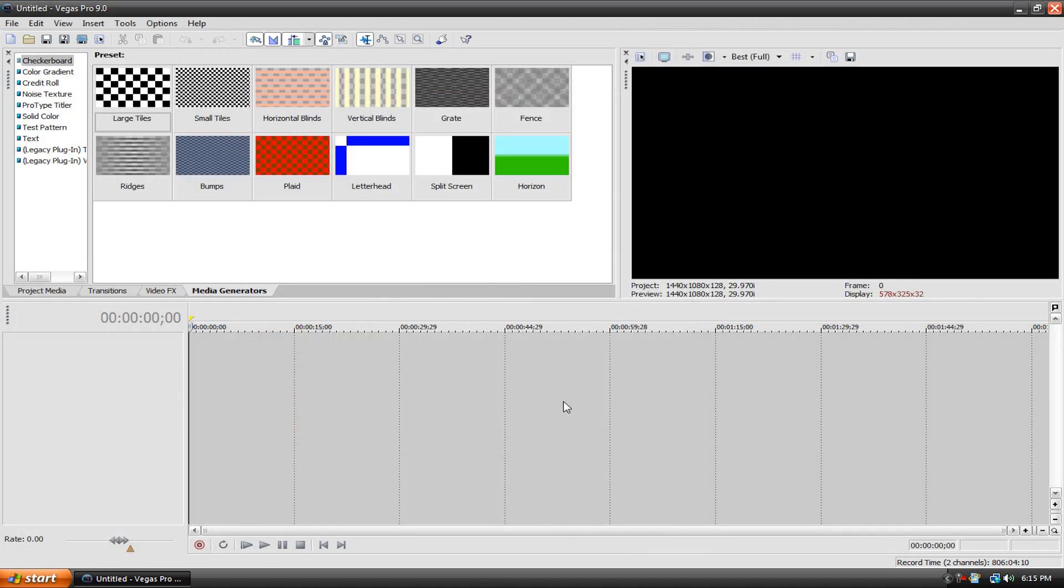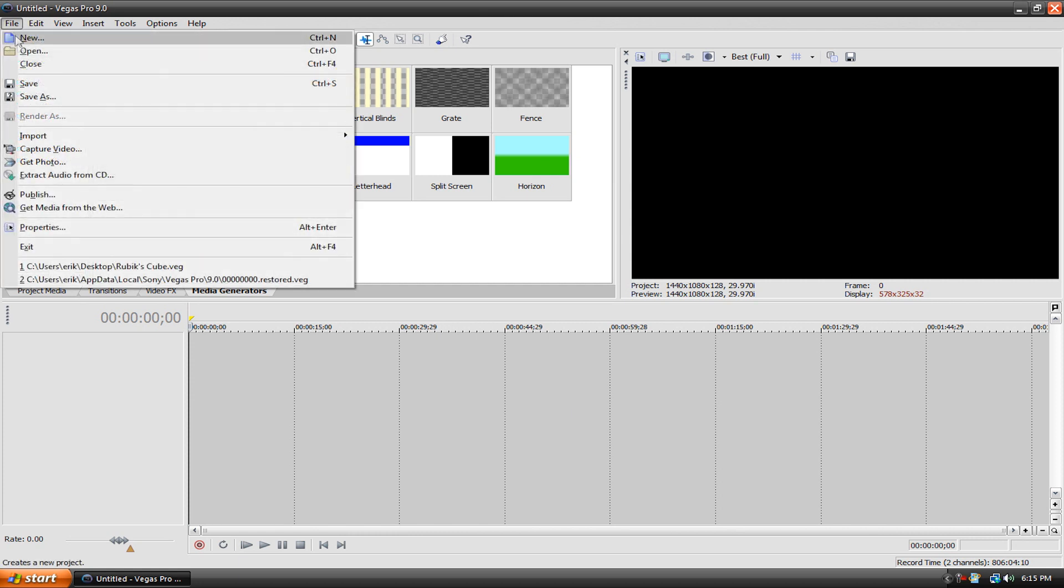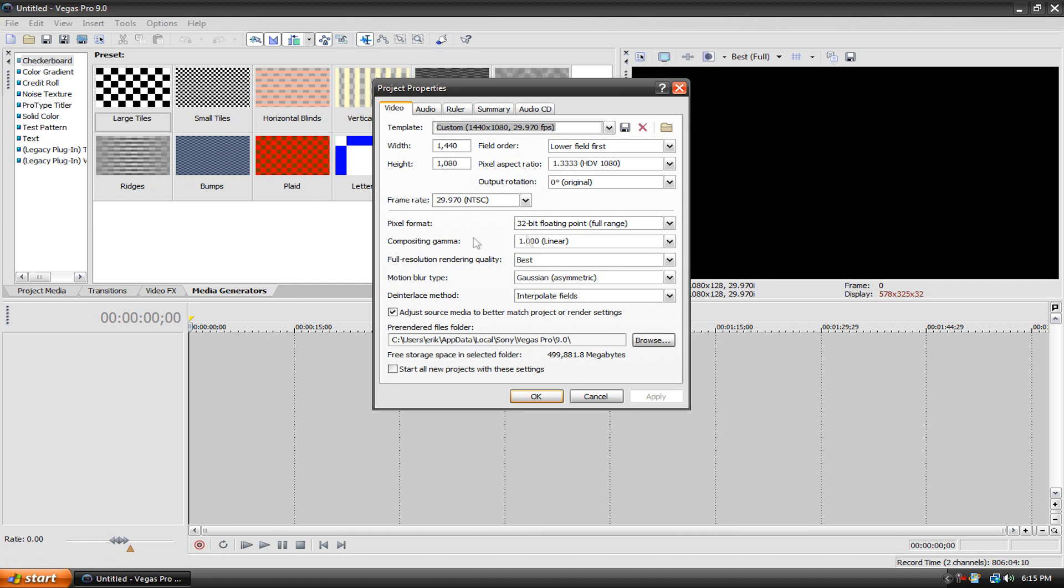So this is what Vegas looks like for me when I start a new project. We can go up here to File and then Properties and we can customize all this stuff so that this is what the default video settings will be when you open up.